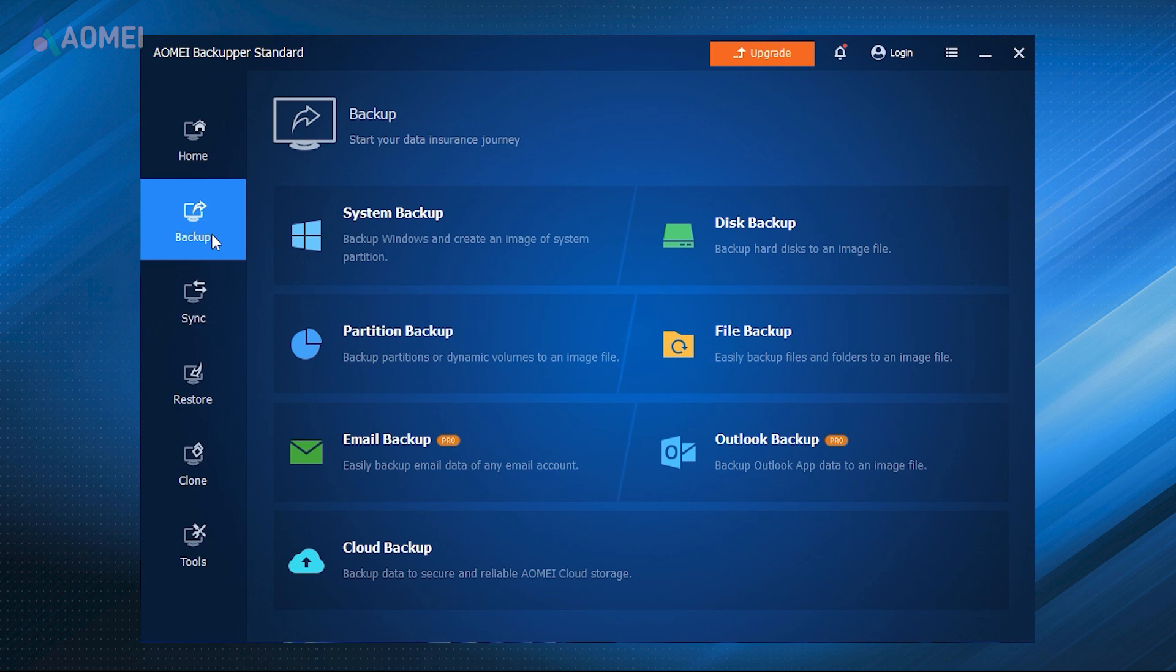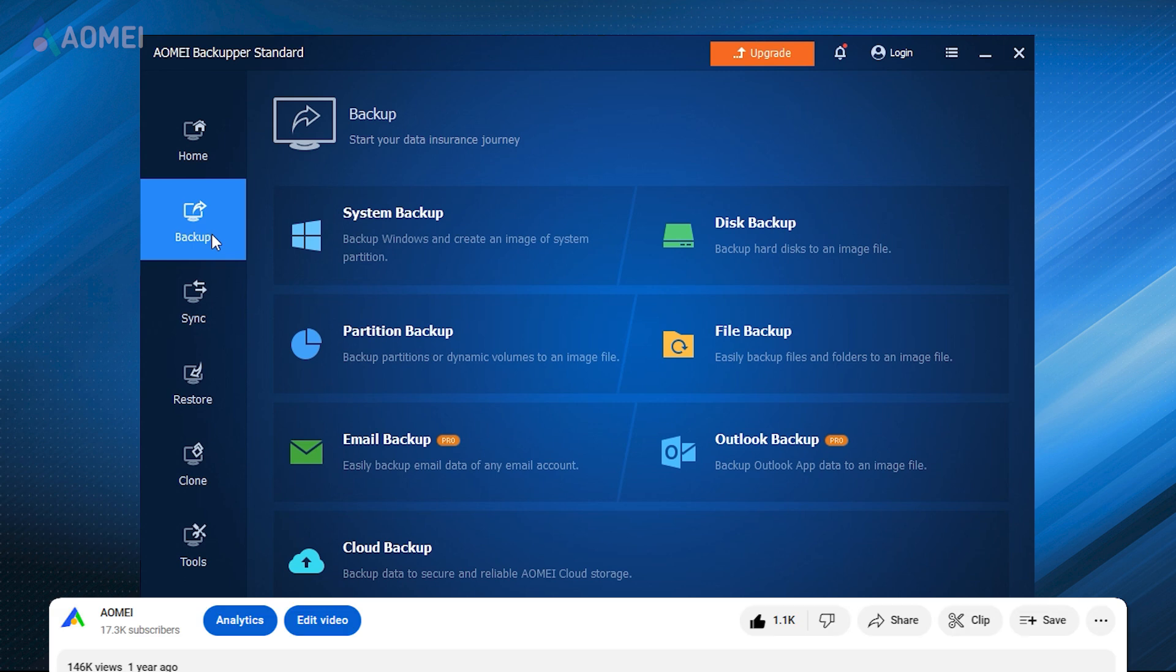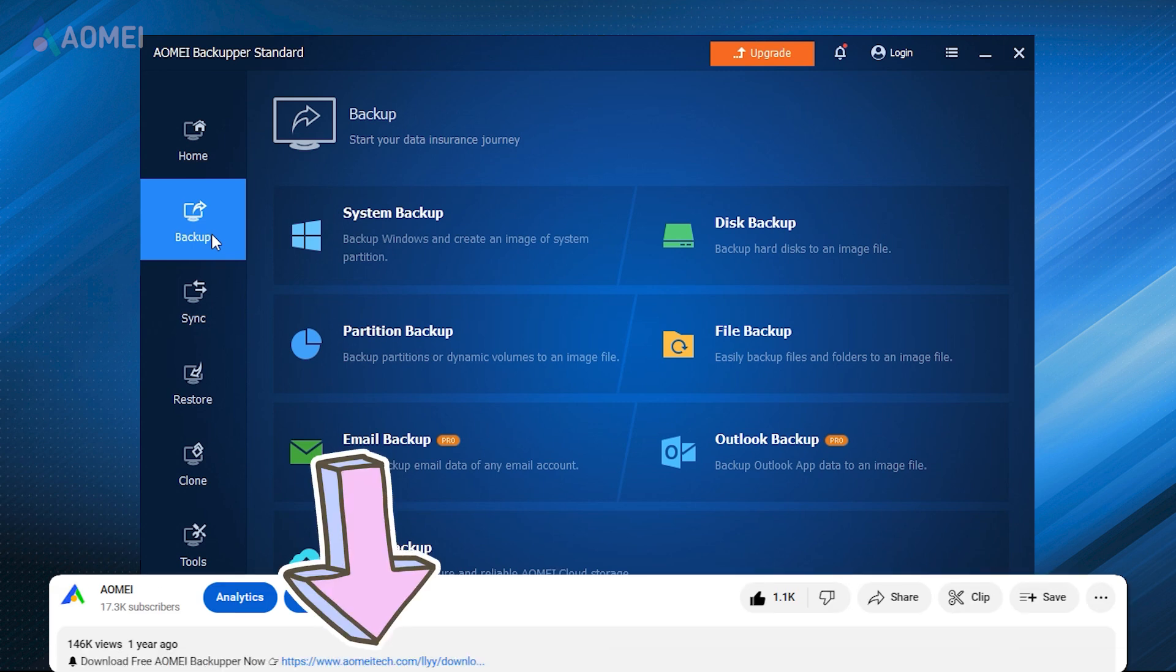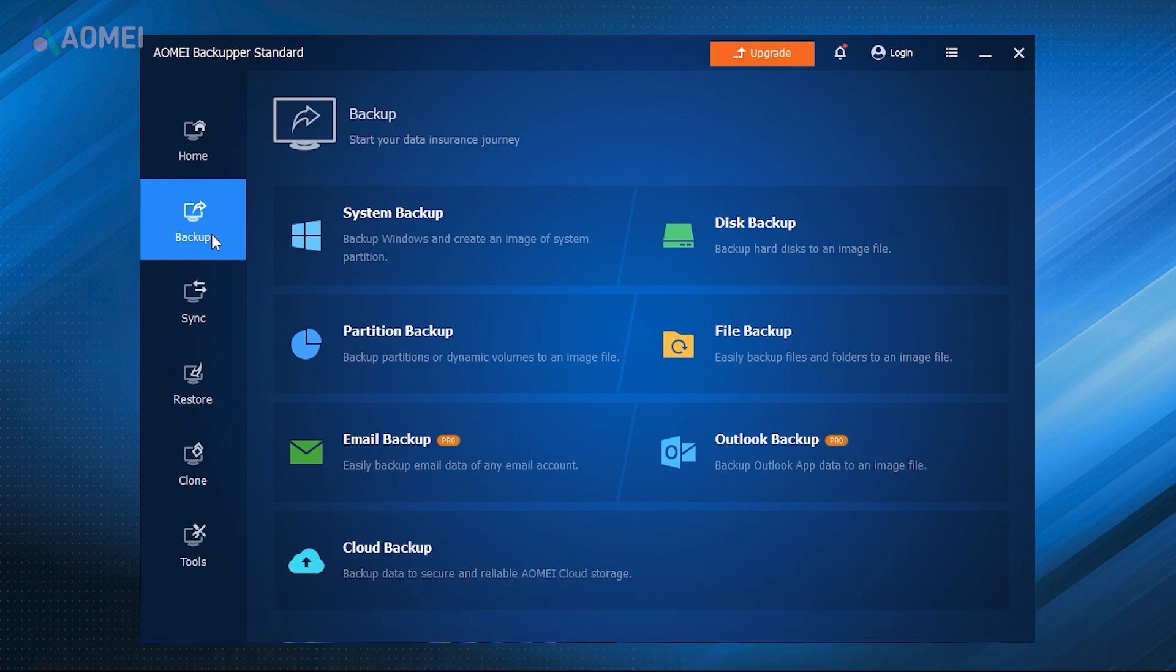Here is another free tool to backup and restore your Windows. Now I will show you how to use this tool. If you think it's useful, please find the link in the description.